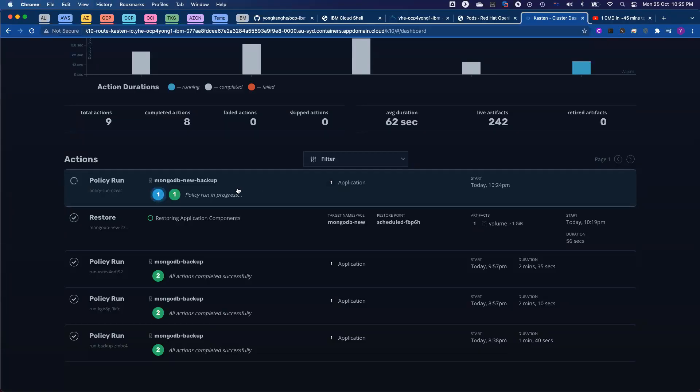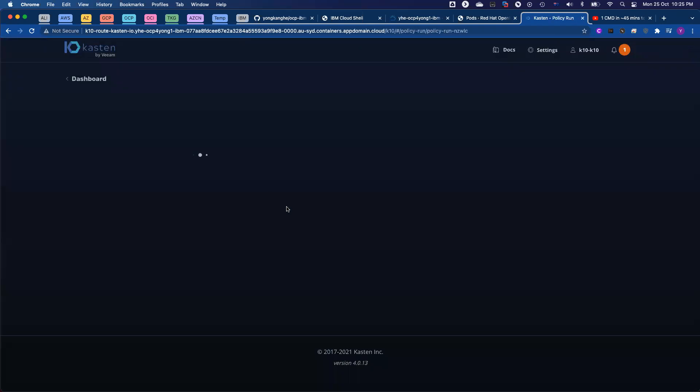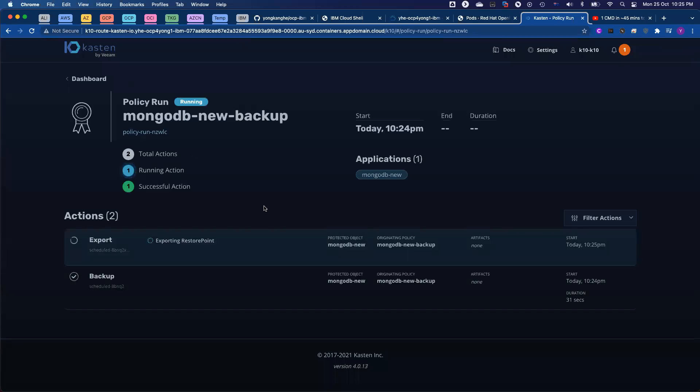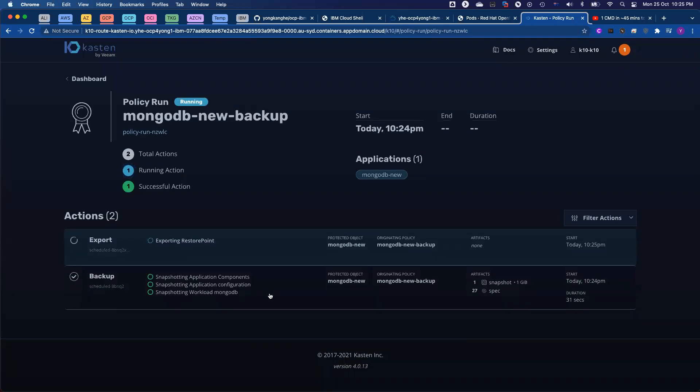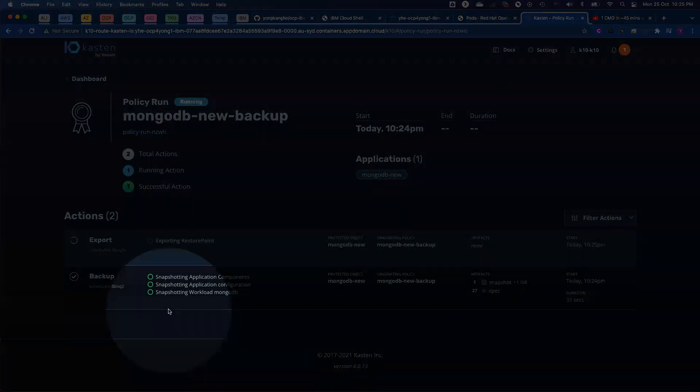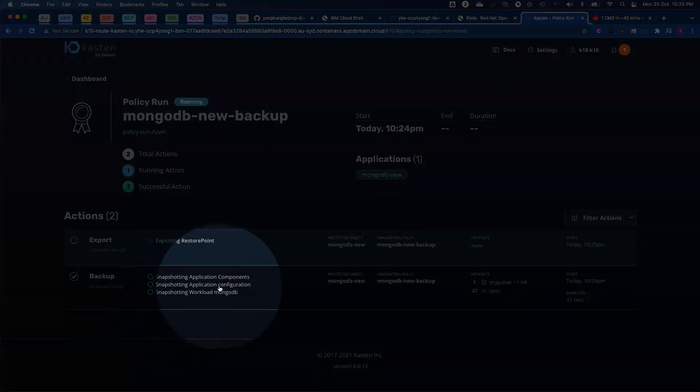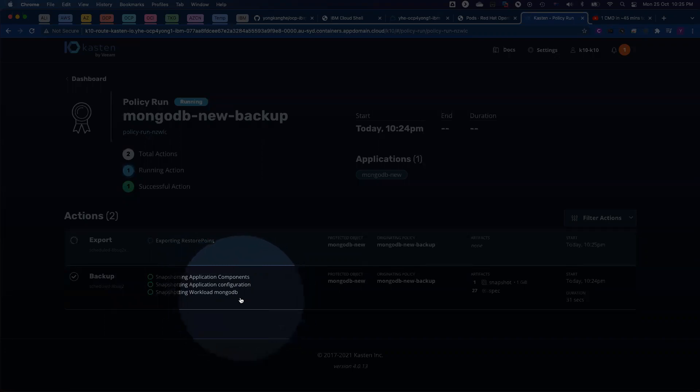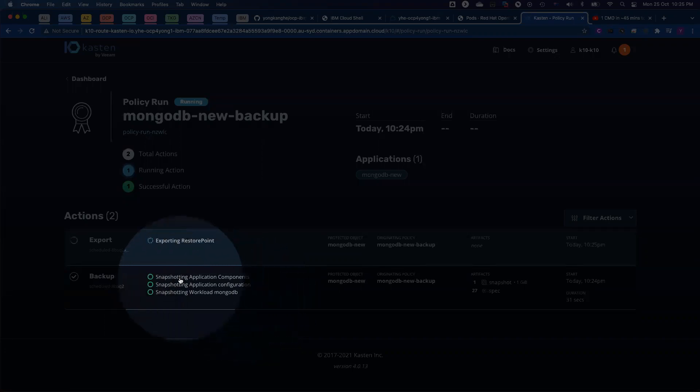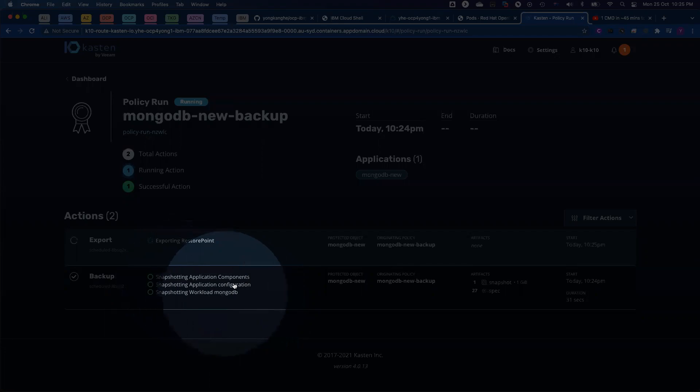As you can see from the screen, the policy is running. And if I click on the job details, you can see there are two subtasks. The first subtask is doing the snapshot, actually doing the backups to the snapshot. So we're capturing your workload, in this case MongoDB, the persistent volume claim snapshot. And we'll also capture the Kubernetes configurations.